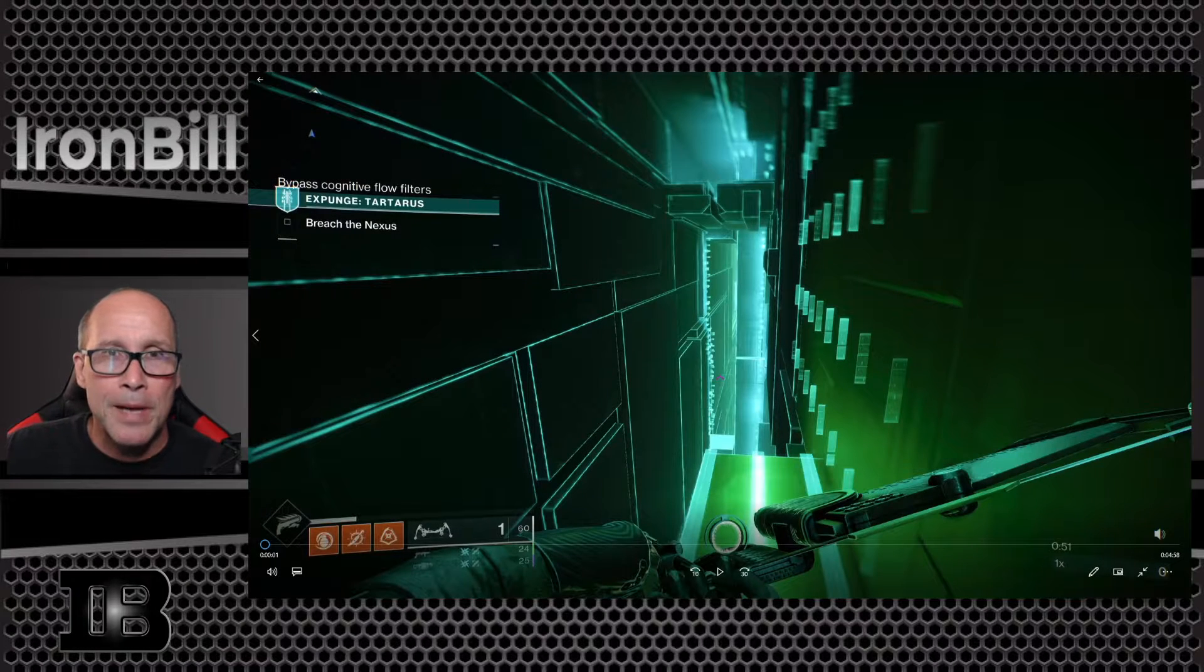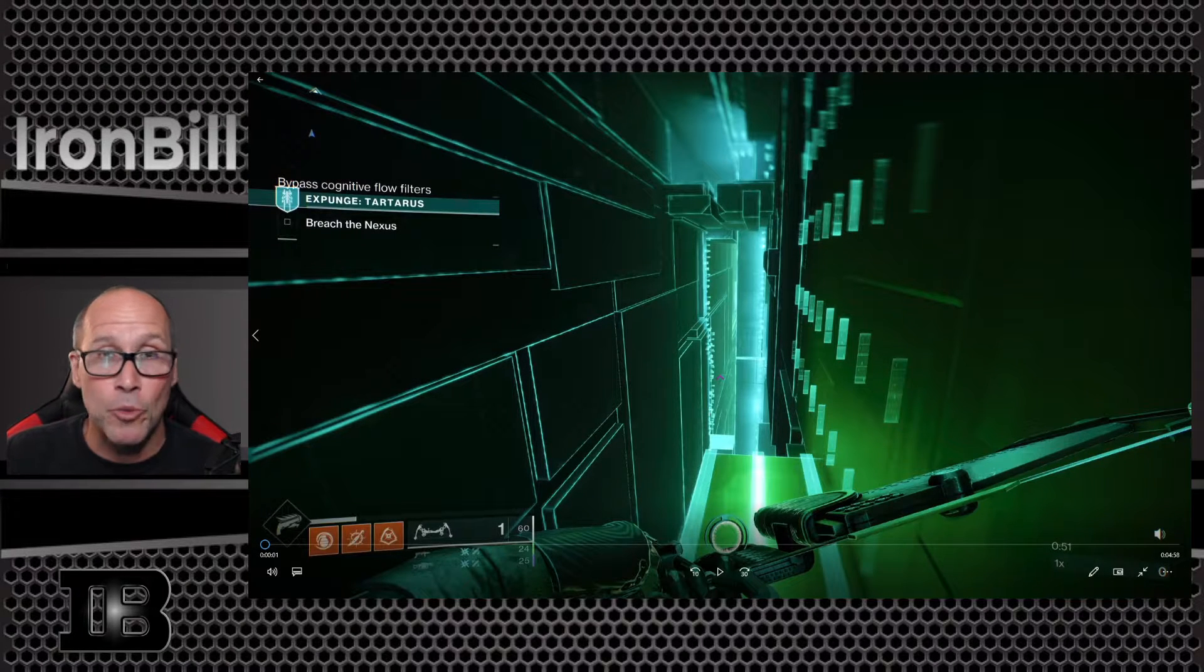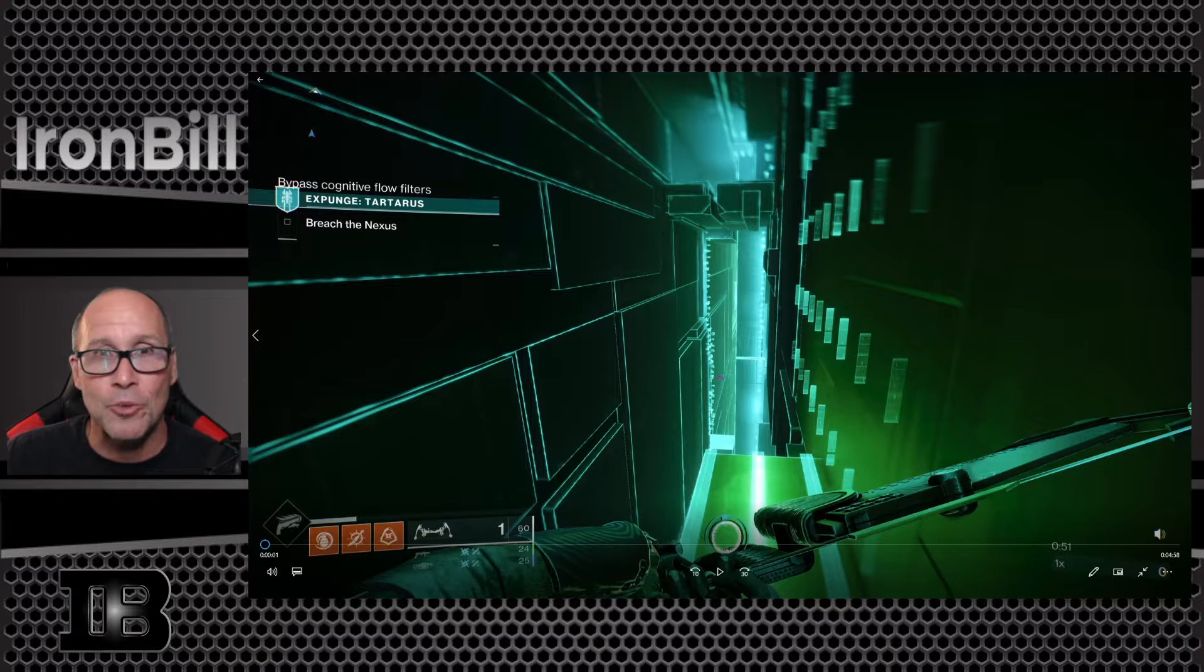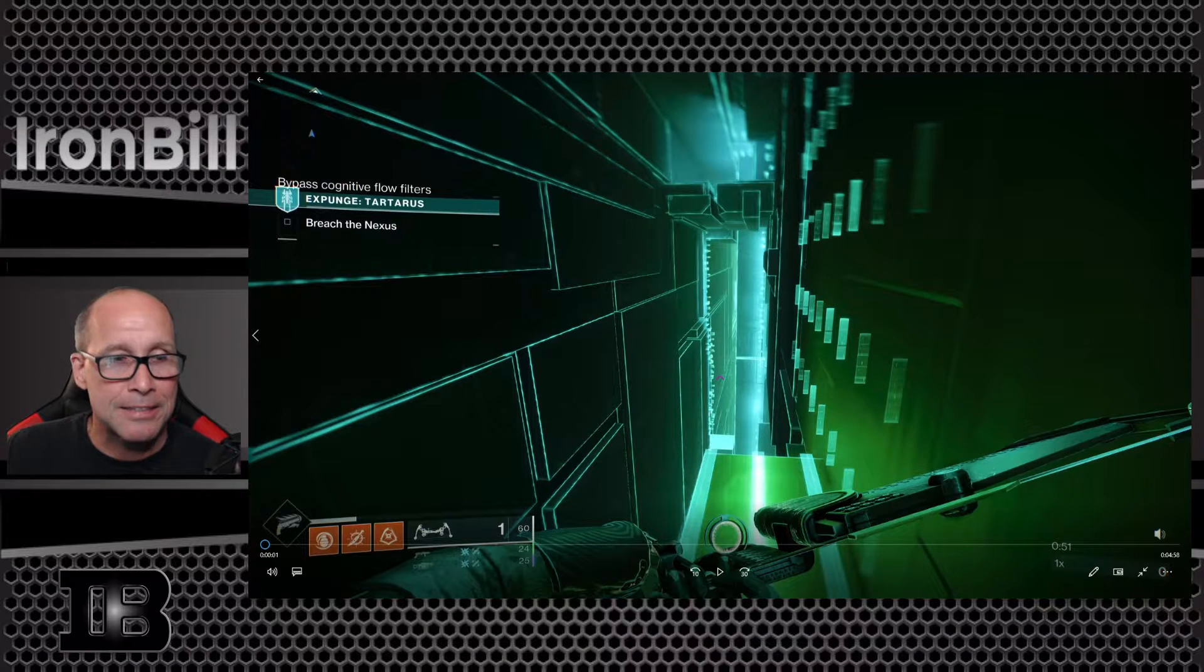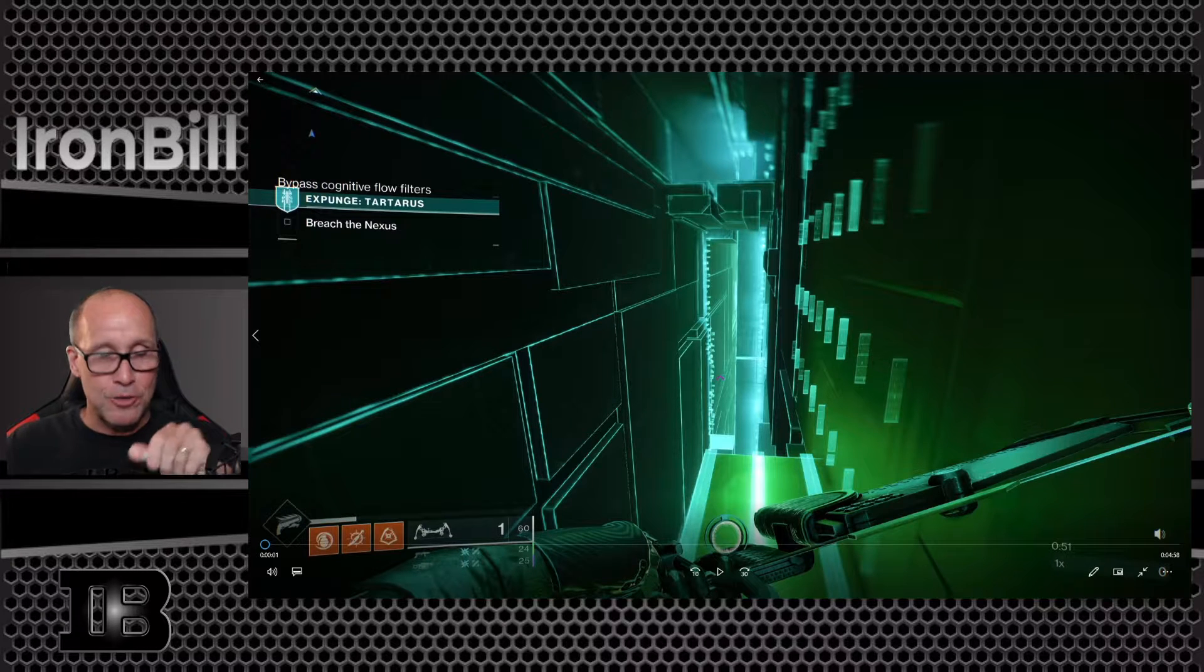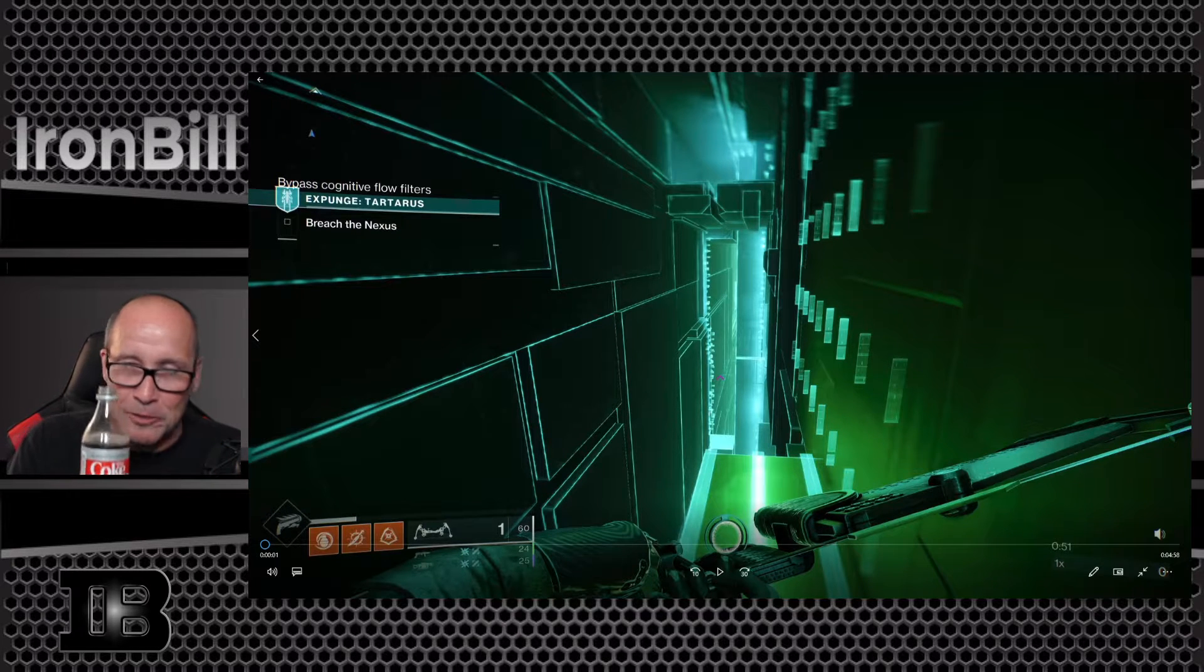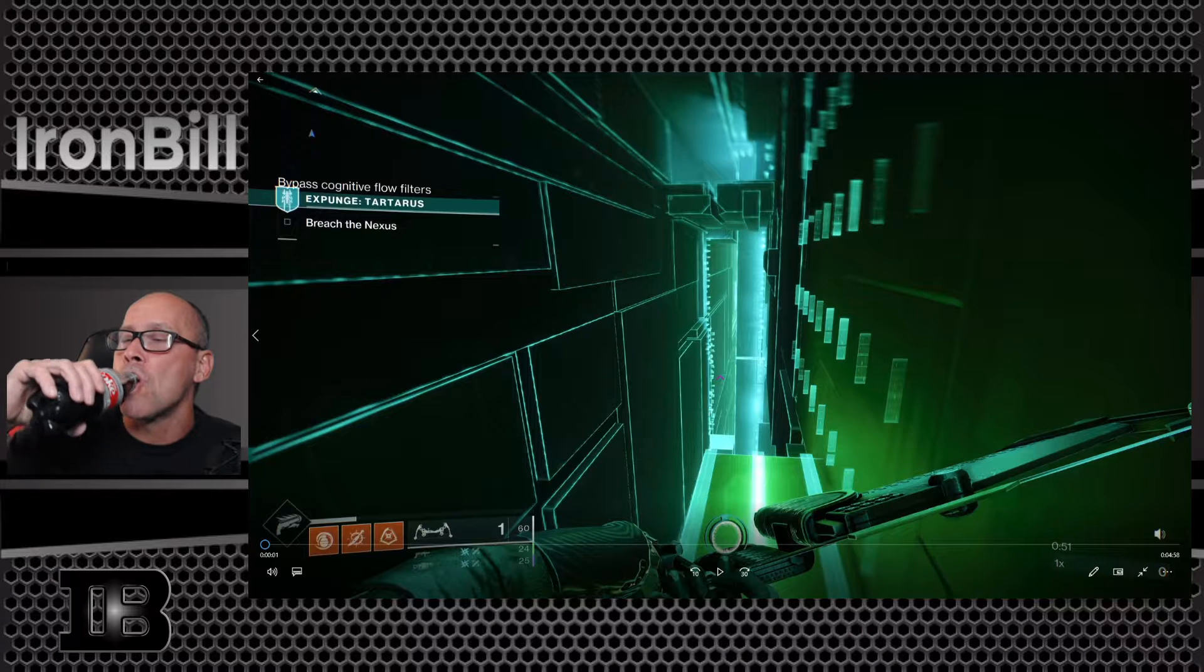Well hello, Iron Bill back again. It's hard to believe it's been another week since I've recorded. Time just gets away from me right now. I'd like to start off, of course, with my sponsorship, Diet Coke. They don't really sponsor me, but someday they'll break down.